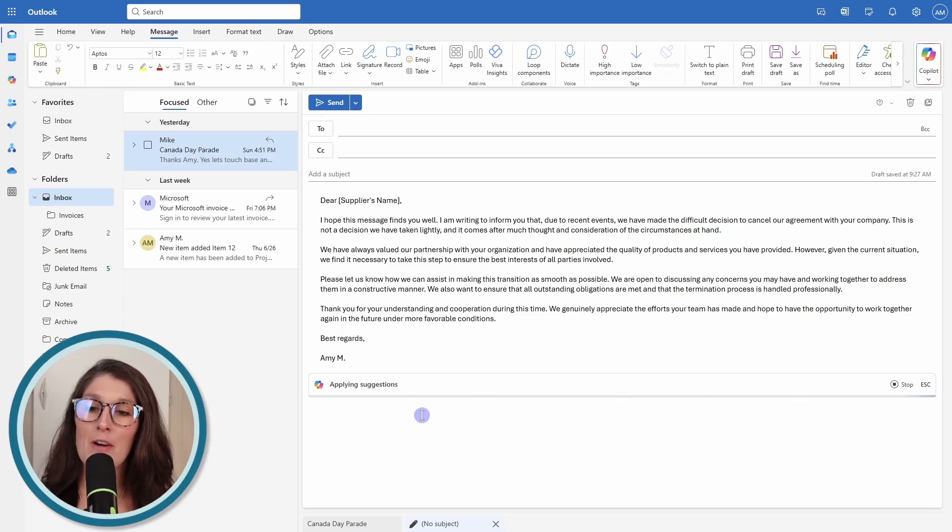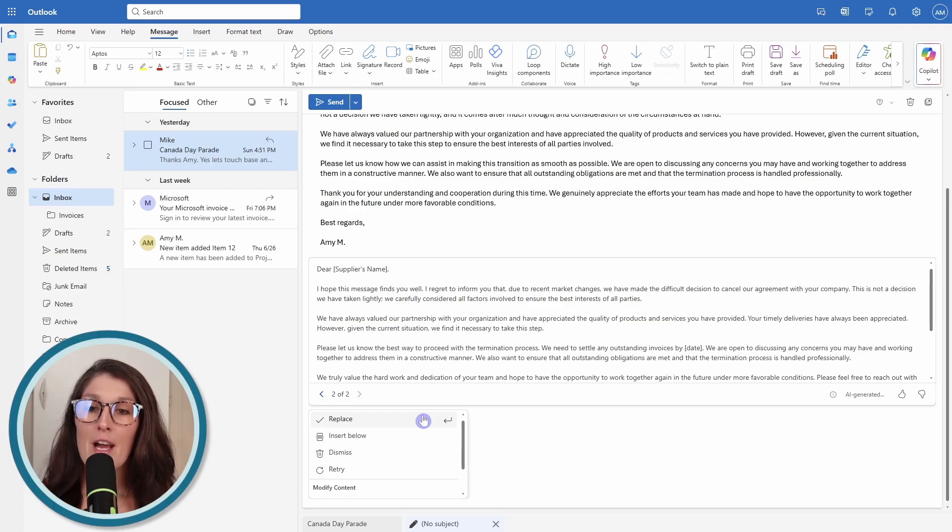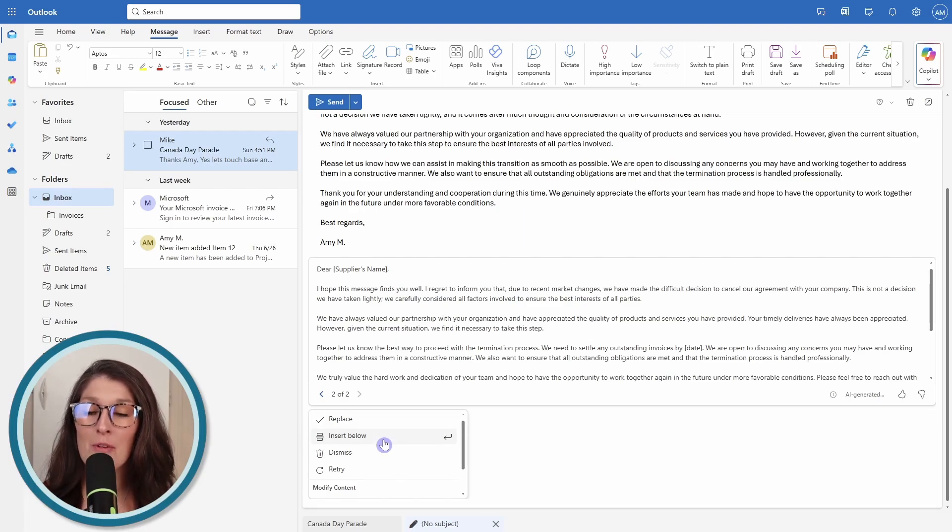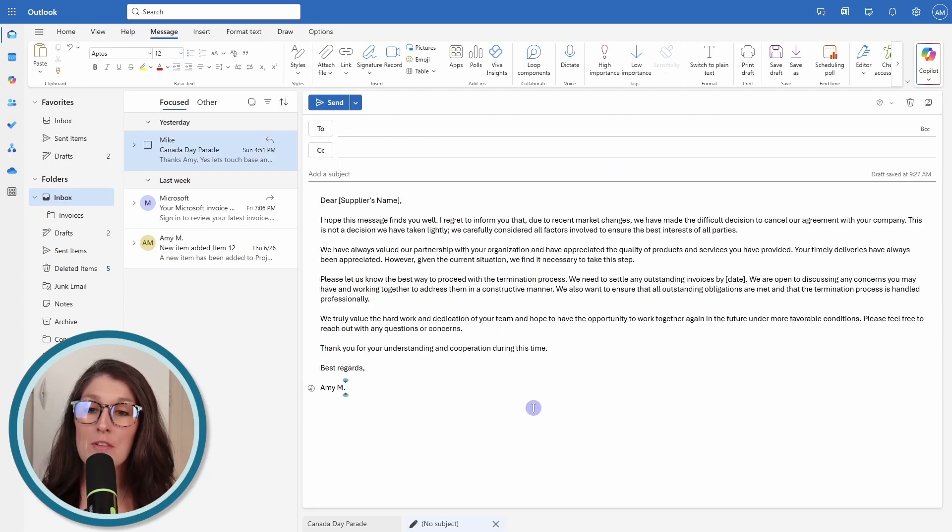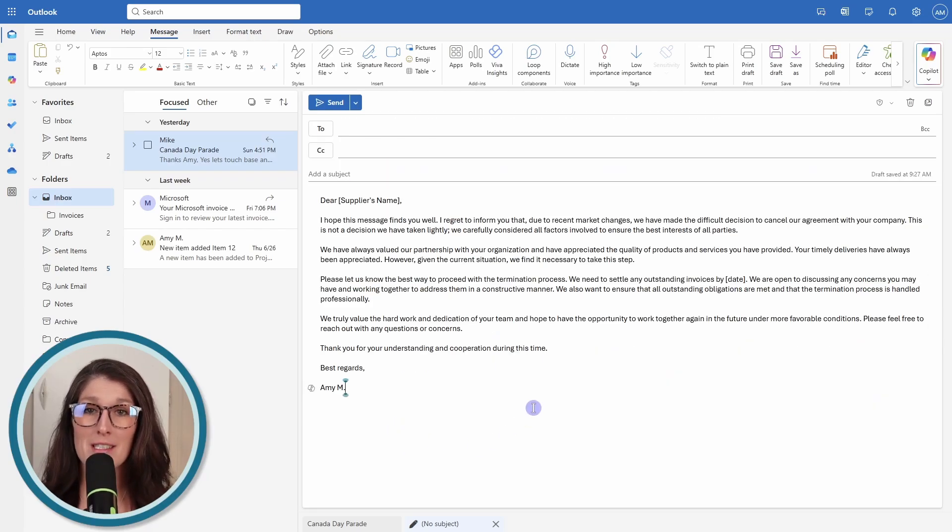Now Copilot is going to regenerate that email. We once again have those options to replace or insert below. I'm going to replace all of the contents here. And then now my email is ready to send.